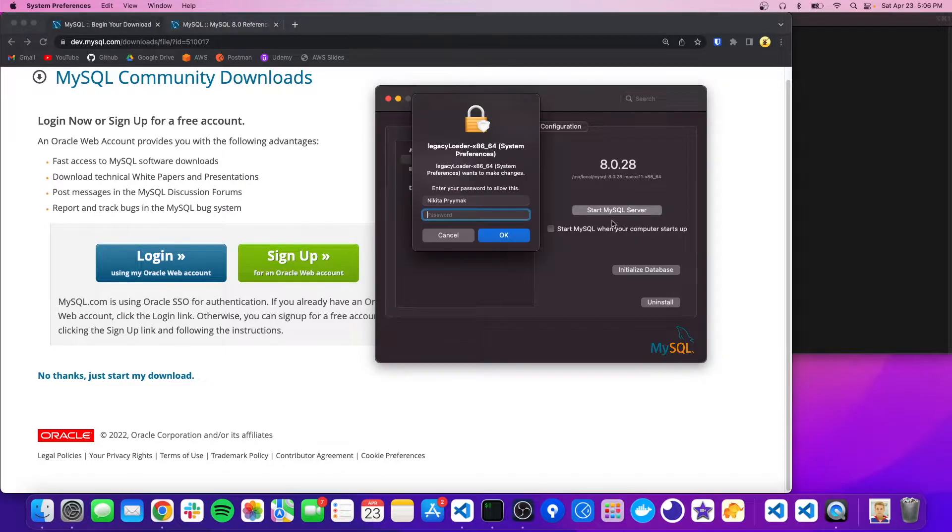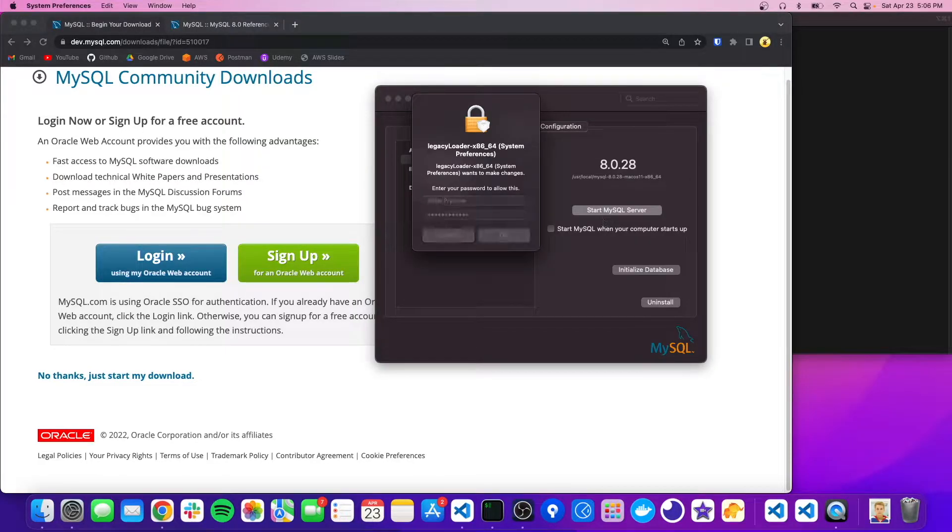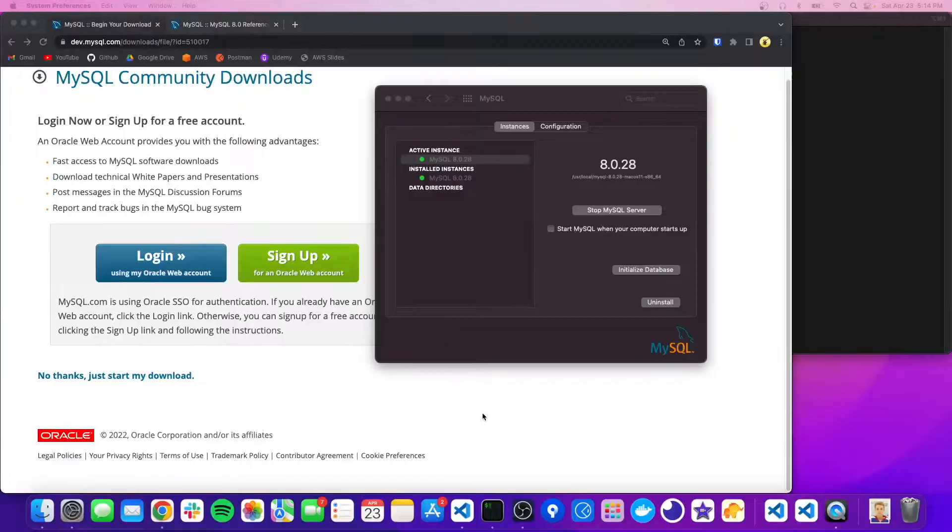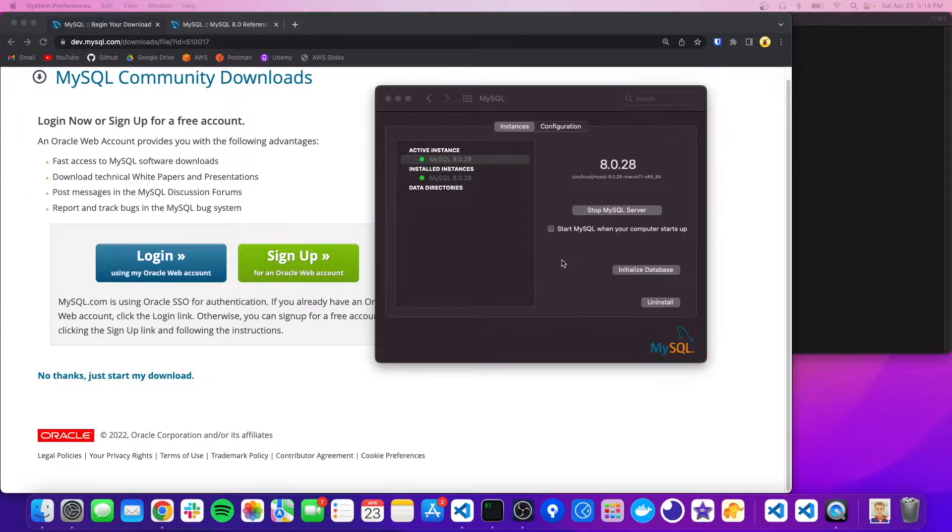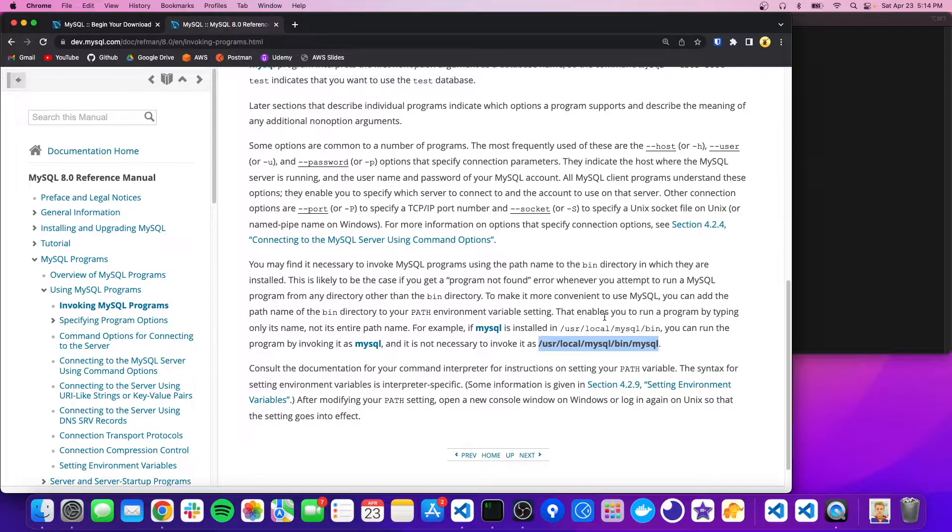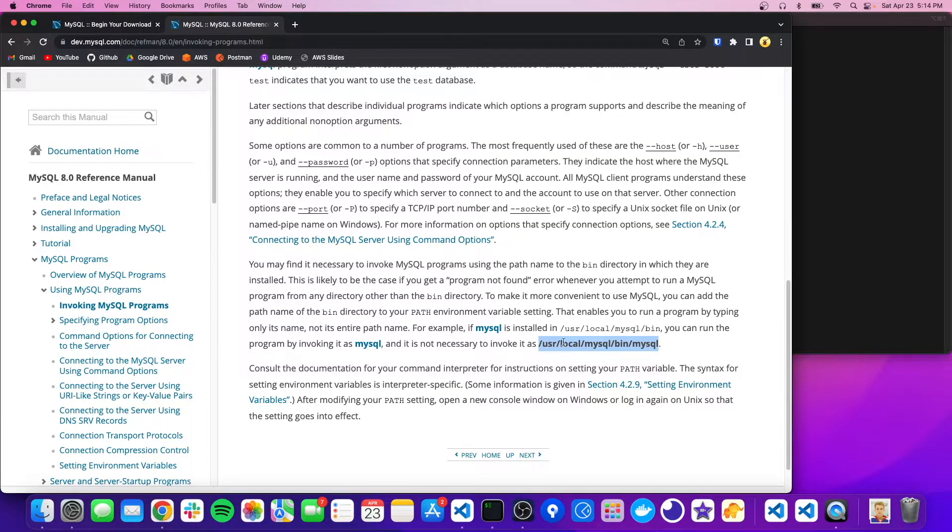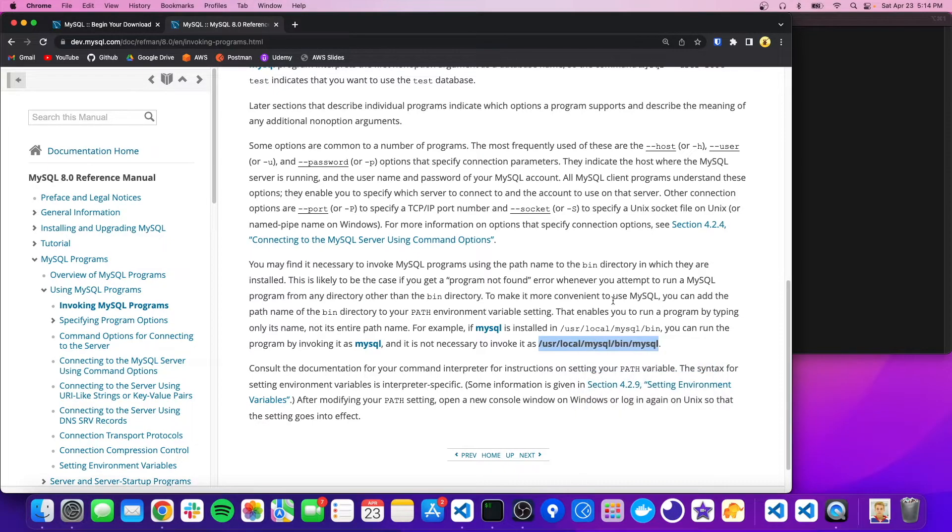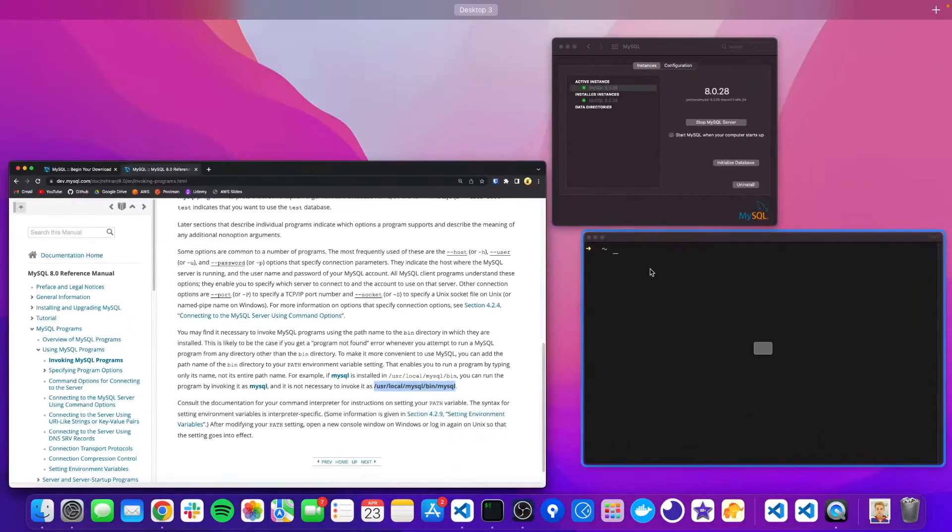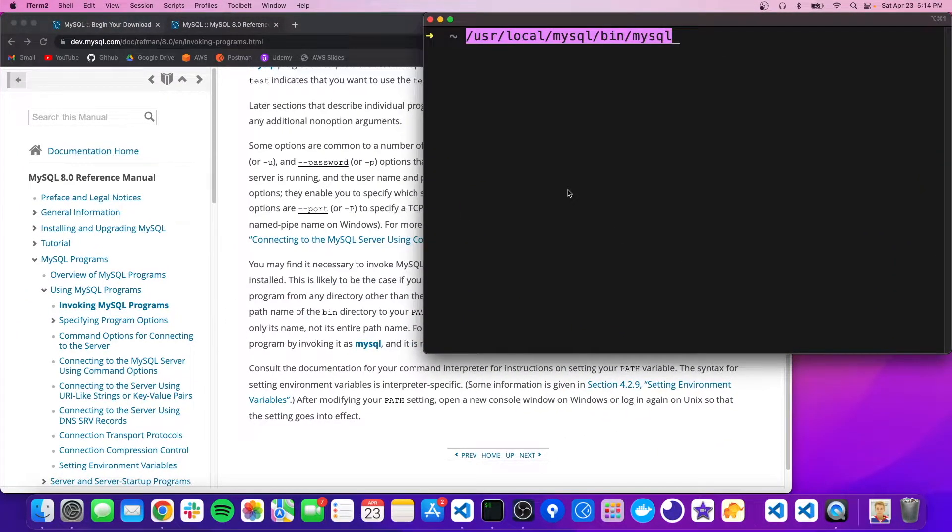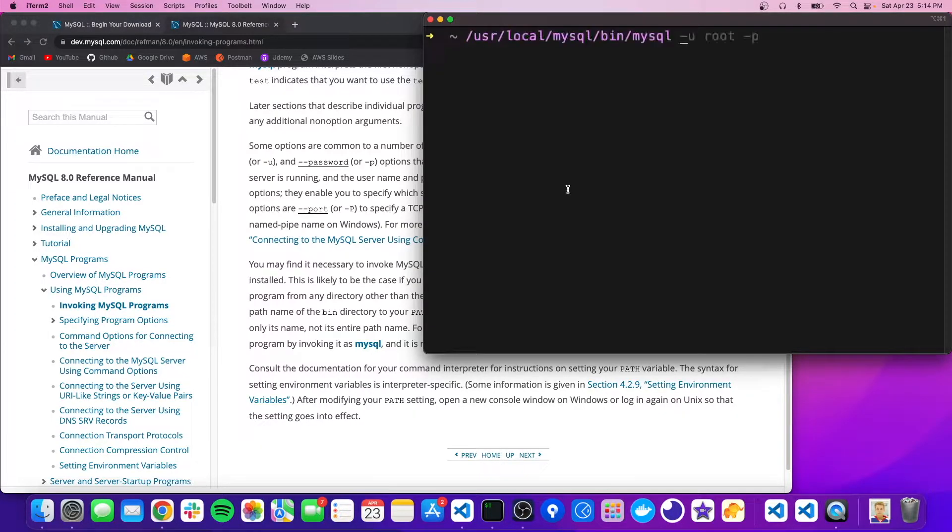So let's just start the server. Okay, so now that that's running, we go back to the docs, you'll see that the MySQL program got installed at this directory. So let's just copy and paste this. And we'll go open up a terminal. And we'll just invoke the program like that.